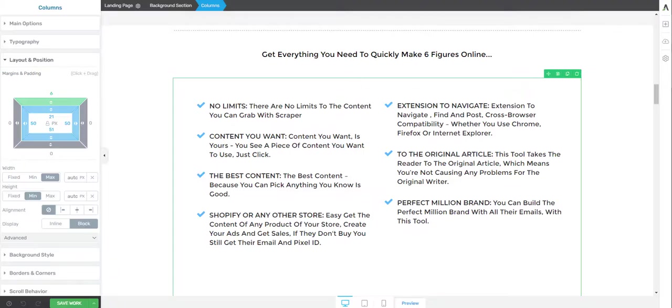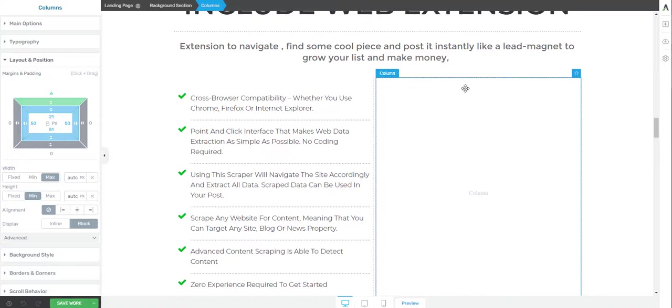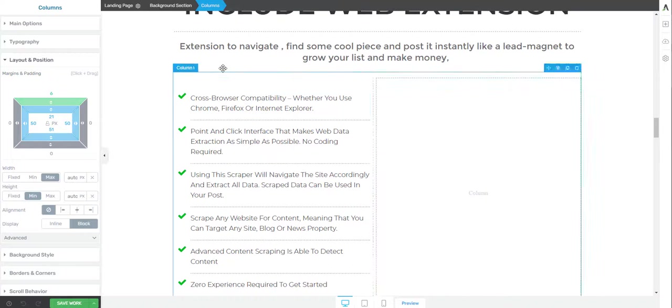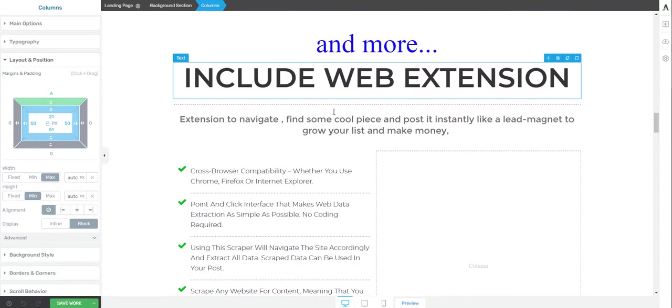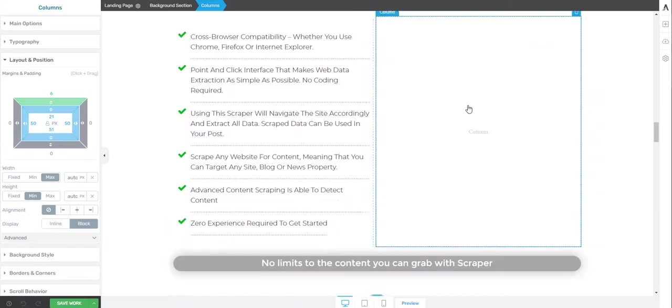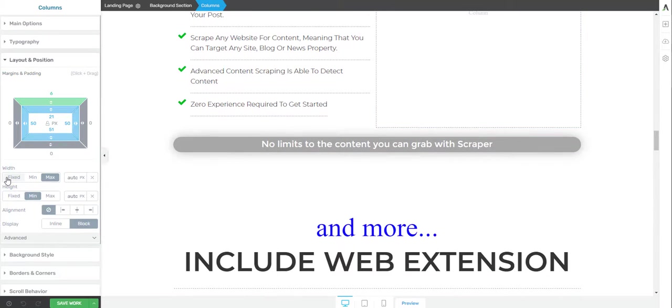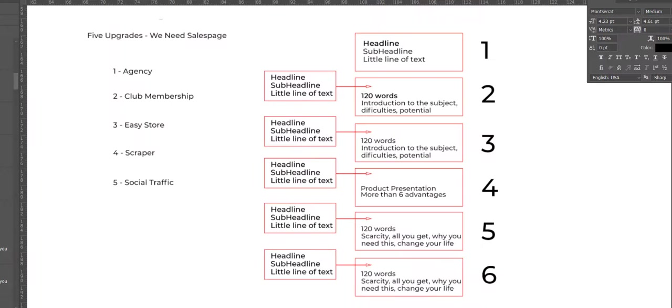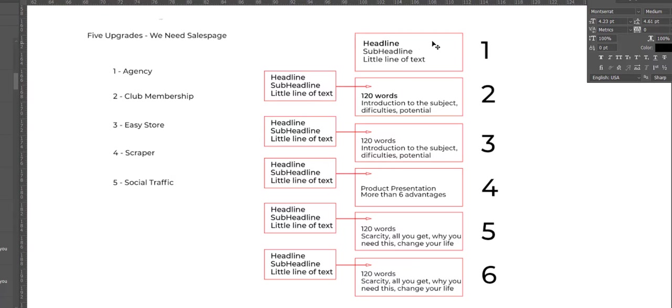You see, all you get with this upgrade is incredible, you get a lot of value with this. So these last ones are more like scarcity, to press a little to buy the product at the end.